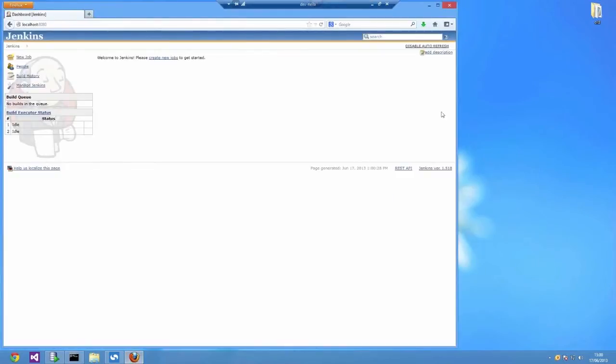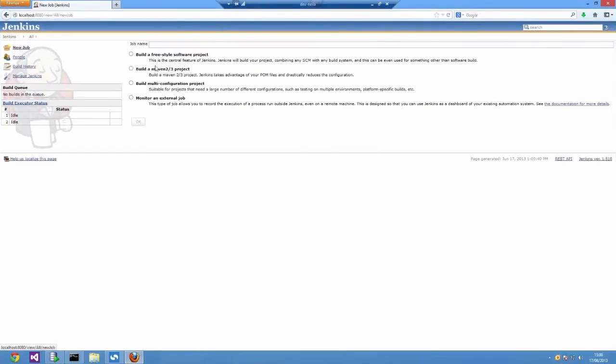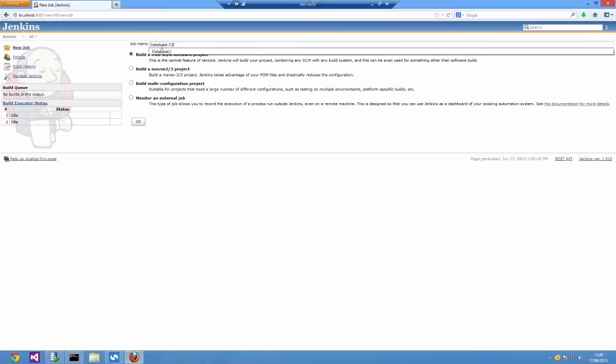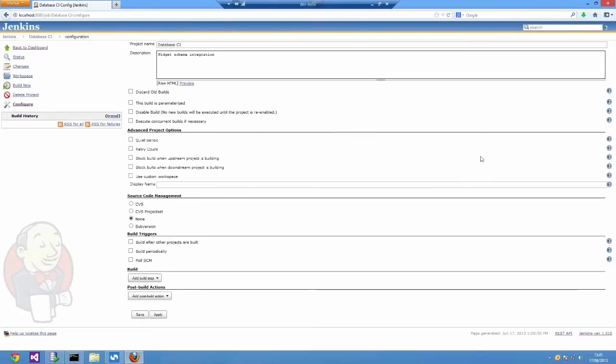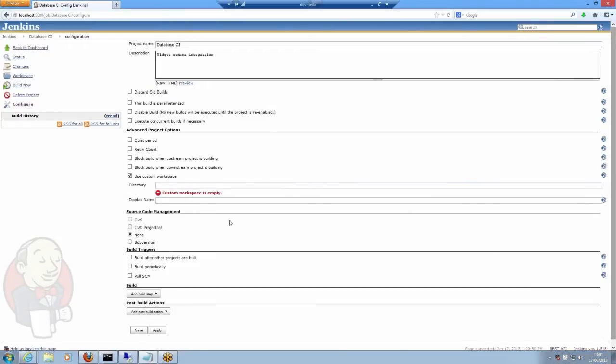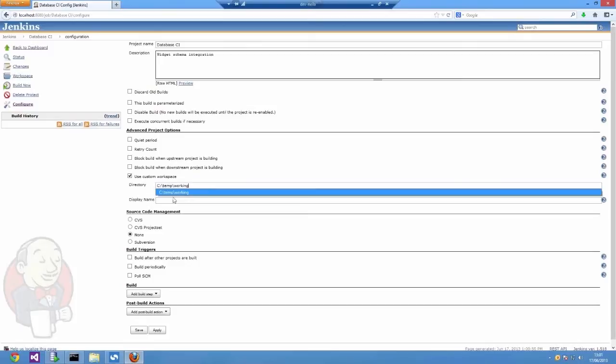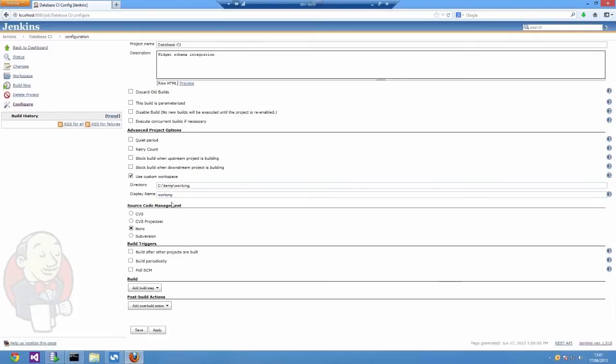Next I'm going to set up a new job in Jenkins. I'm going to go for a freestyle project and call it database CI. After giving it a description, I'm going to tell it to use a custom workspace just so I know where I'm going to be checking out these files.